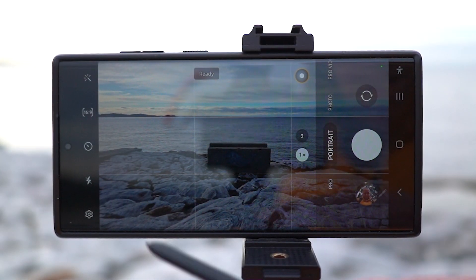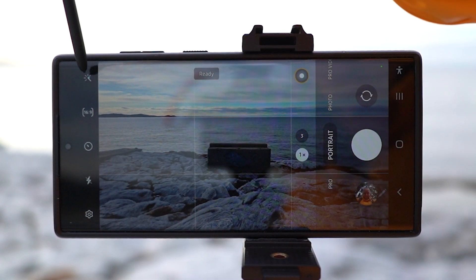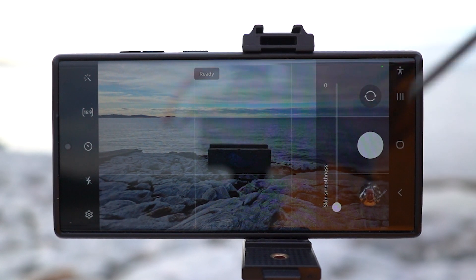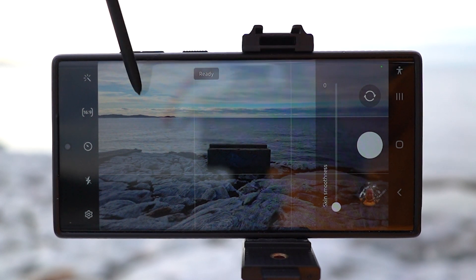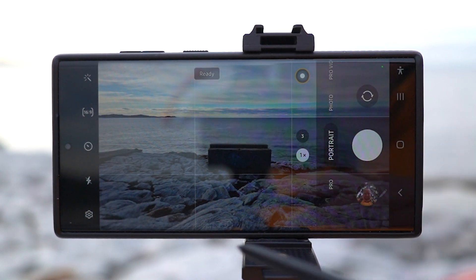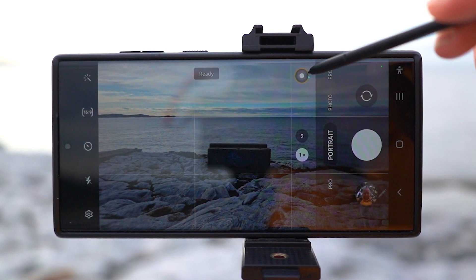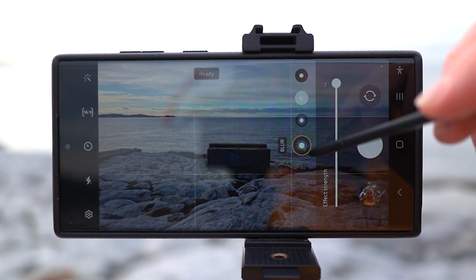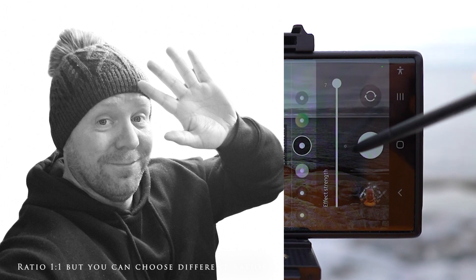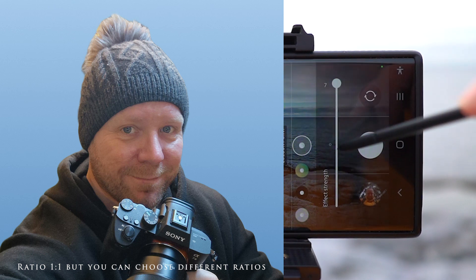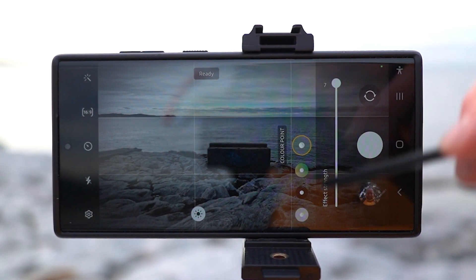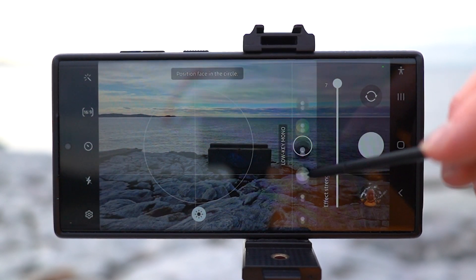Here we are inside portrait mode. Up here you can move to effects and if you push that you'll have a skin smoothness option, but if you use skin smoothness it gets really fake so I wouldn't touch that at all. You have times 1 or times 3 for your portrait. At the top you can see a lot of effects: blurry background, studio, high key mono, low key mono, backdrop, and color point. On each option you can adjust the strength and create your own style.